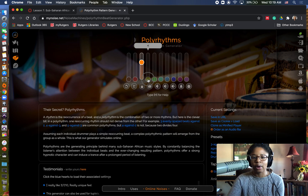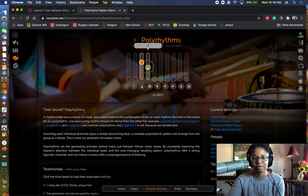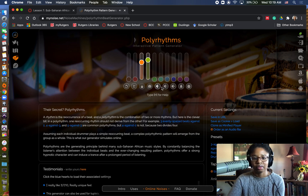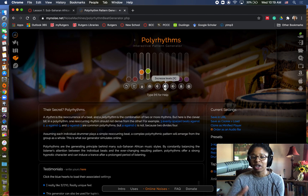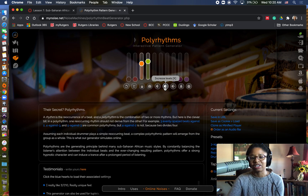Now let's add a grouping of four alongside this, and we're going to start to hear the polyrhythmic interplay. So hopefully you can hear the composite rhythm — ba-da-ga-da, ba-ga-da, ba-ga-da. Again, that sounds like one composite rhythm, which is what it is, but in reality it's two different patterns combined together.